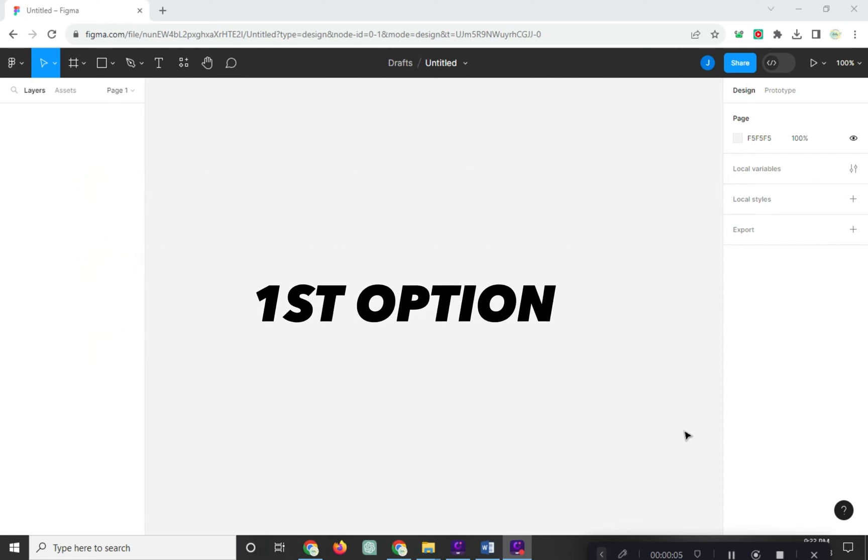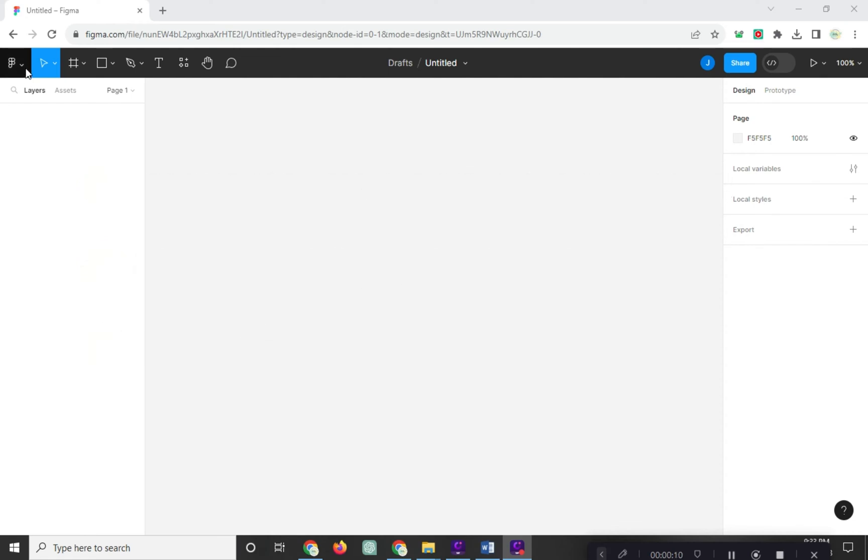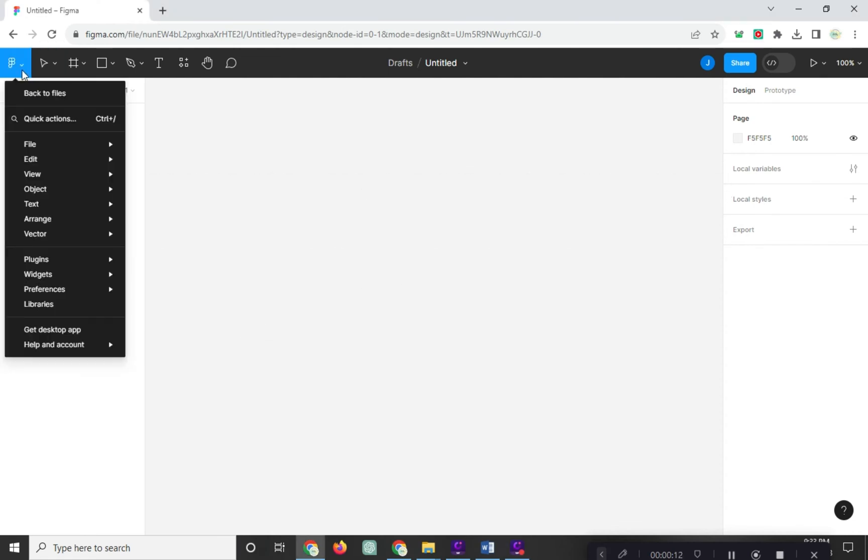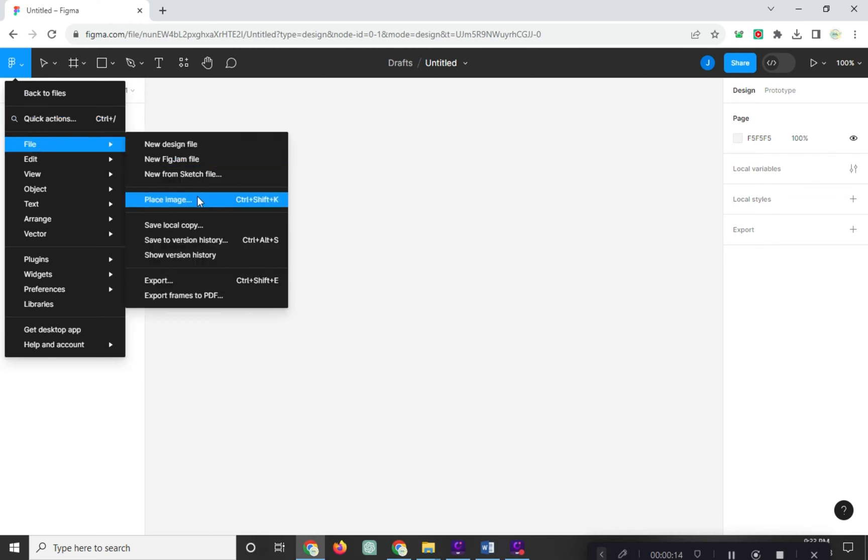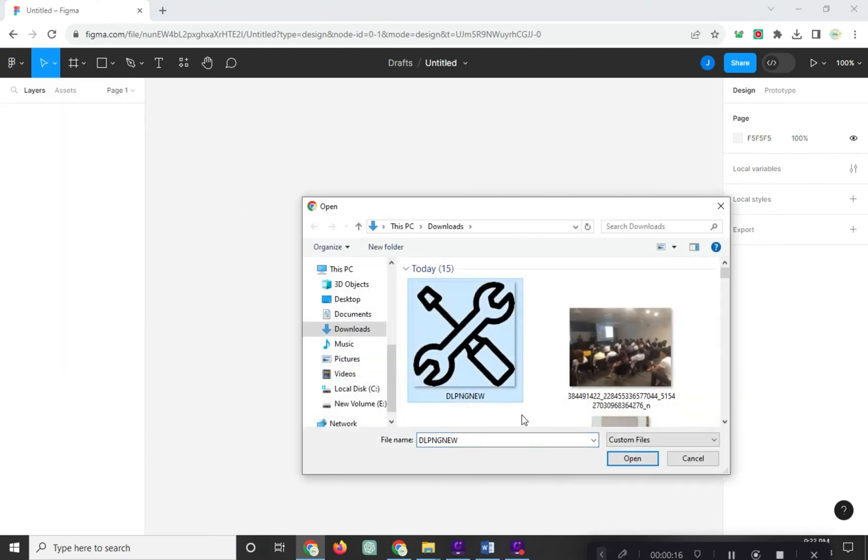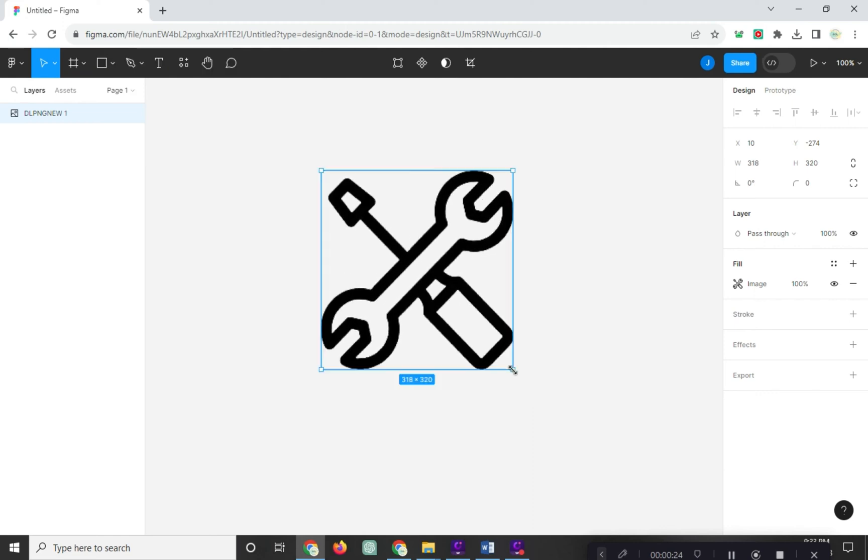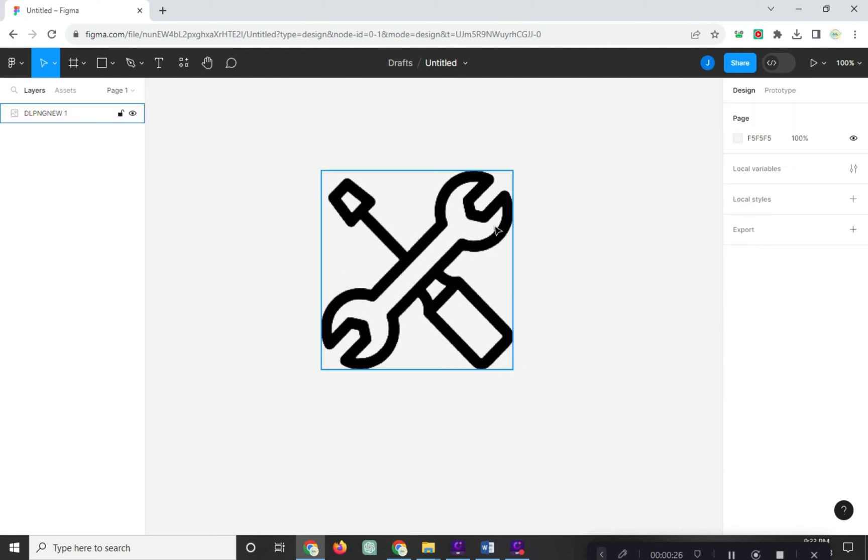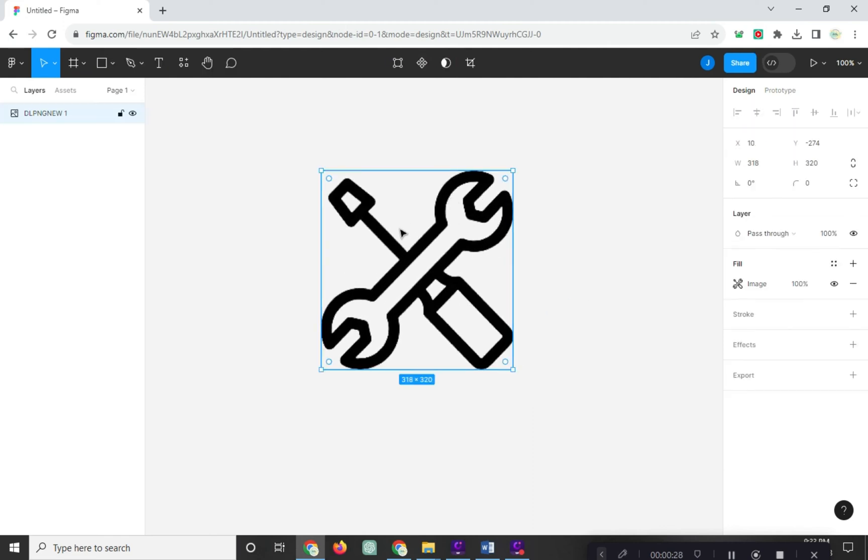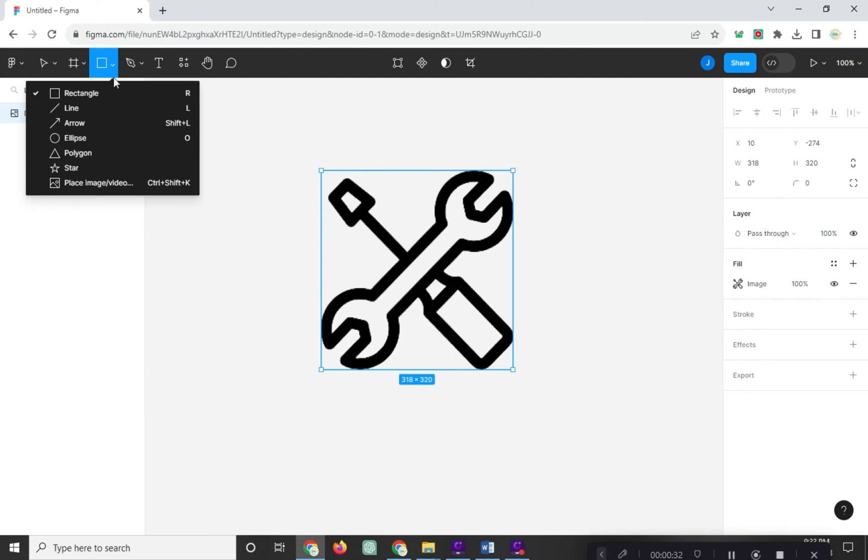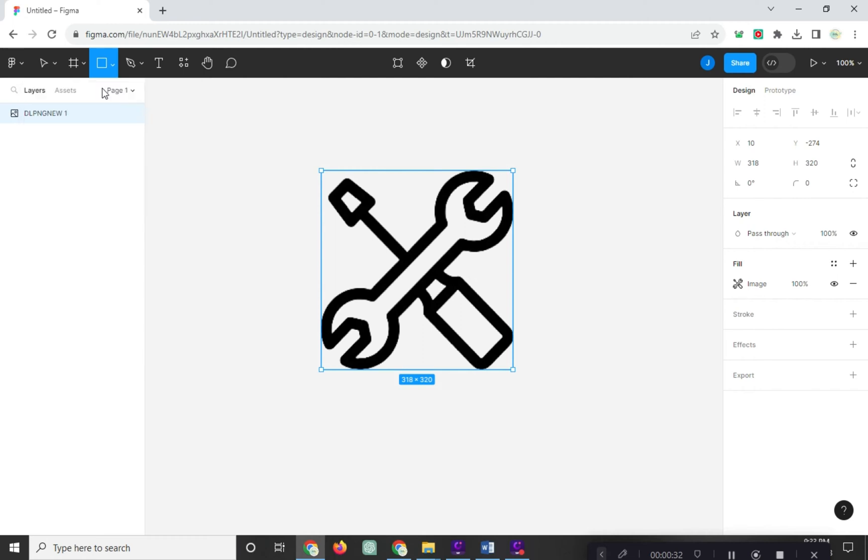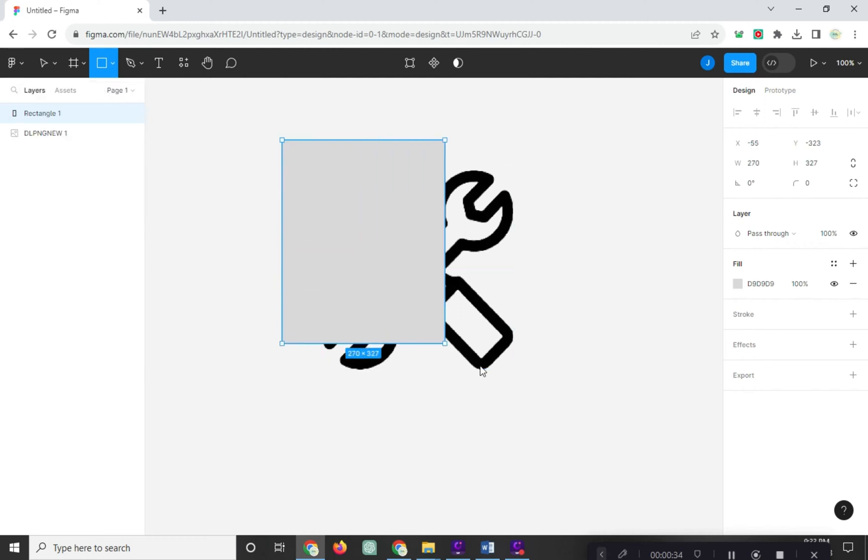So first option, import your image. And then, open this rectangle shape here. Make sure that it is on top and covers your PNG image.